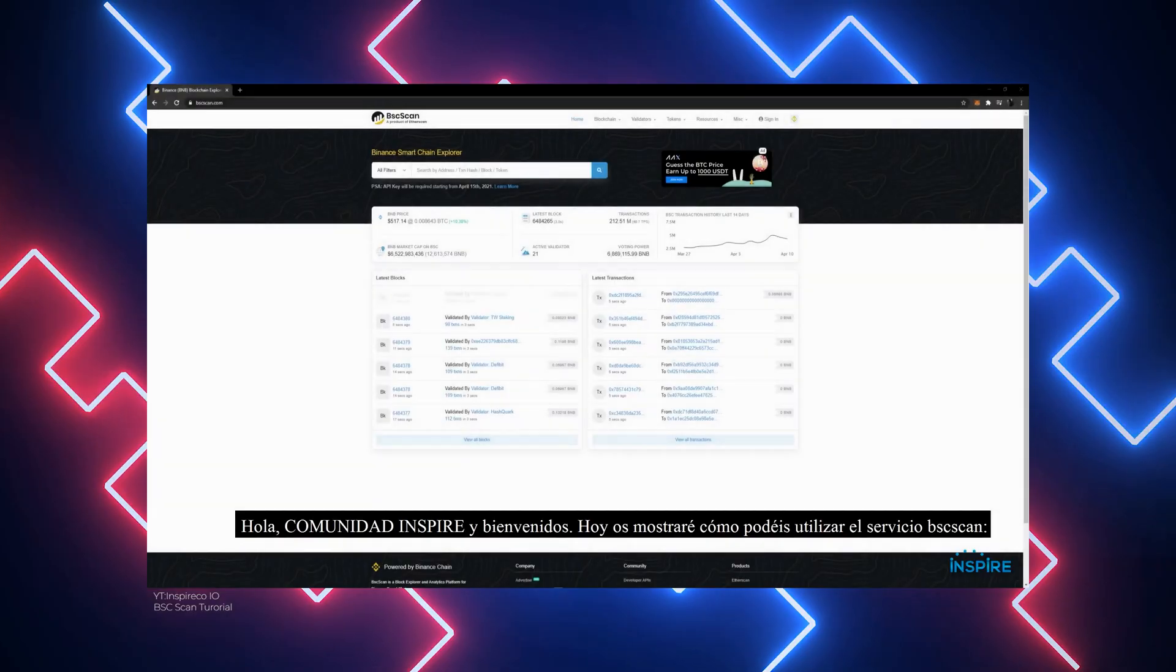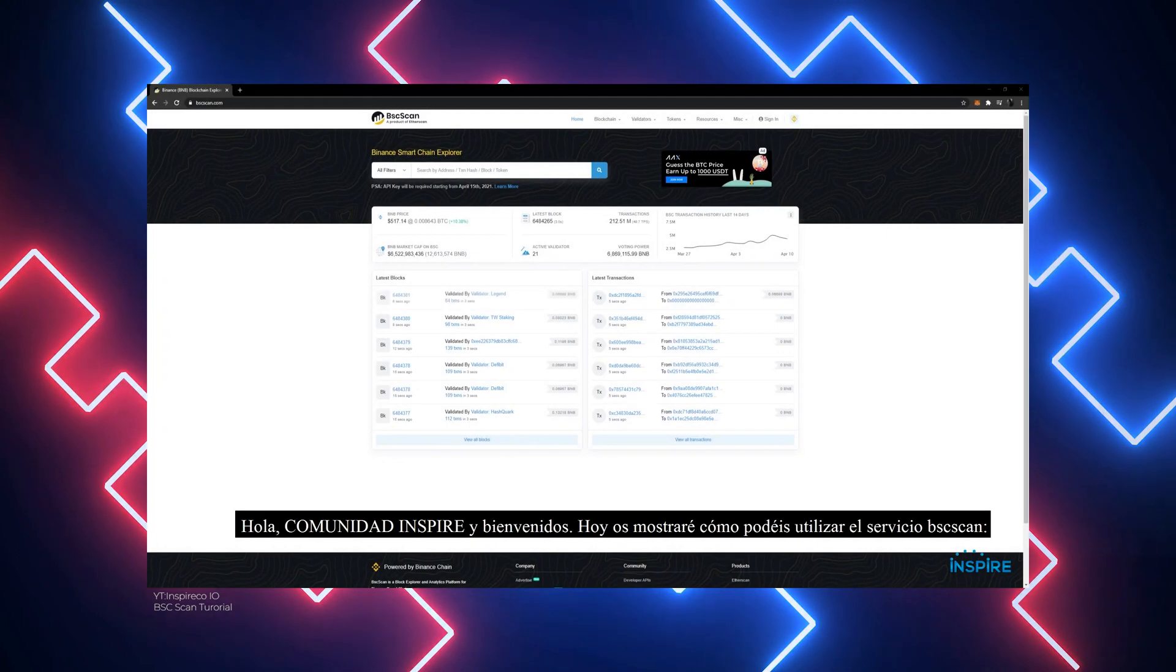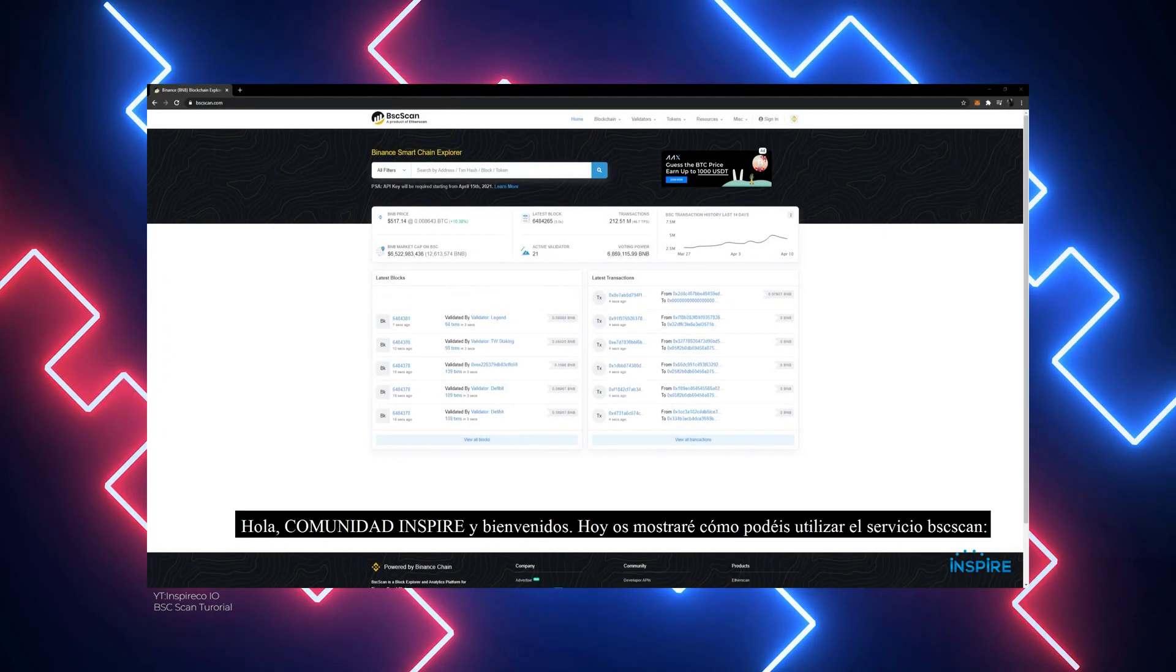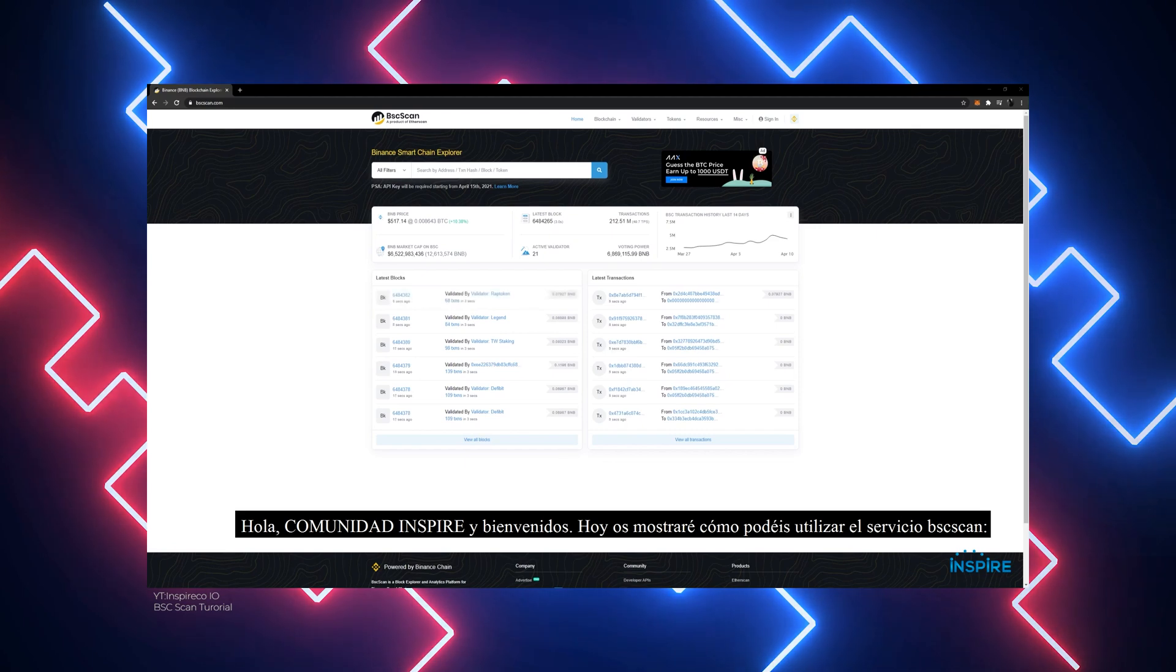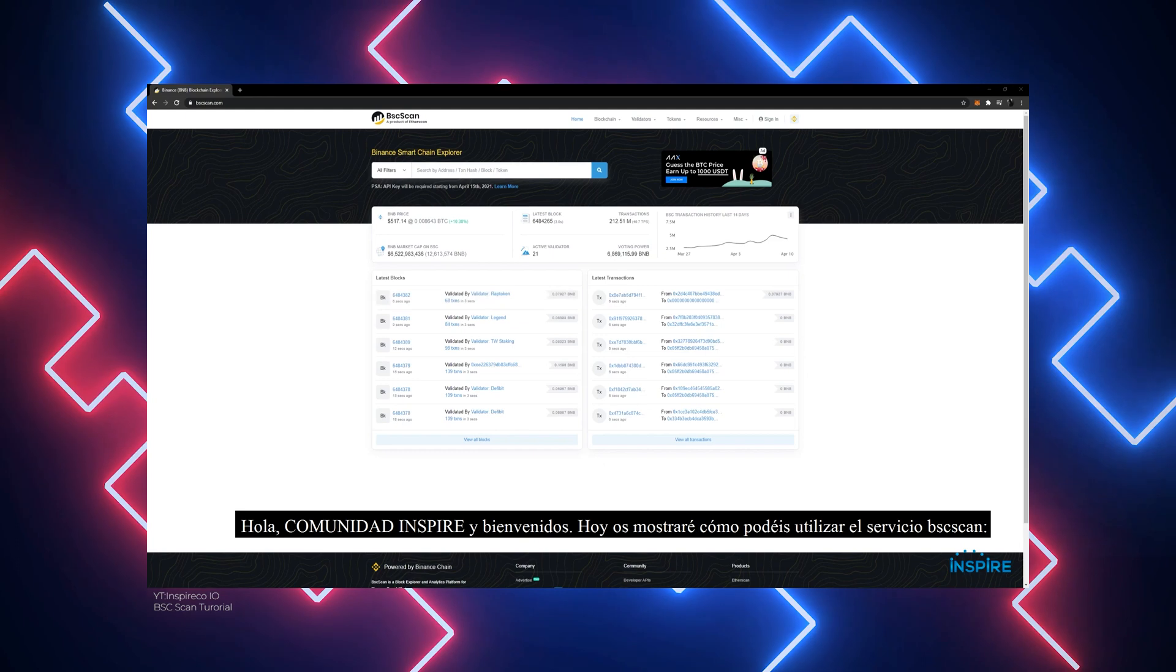Navigating the BSC Explorer at www.bscscan.com, the BSCSCAN homepage displays various information such as the BNB price, BNB market cap, latest block, transactions, validators, voting power, and the search address transaction hash block token.